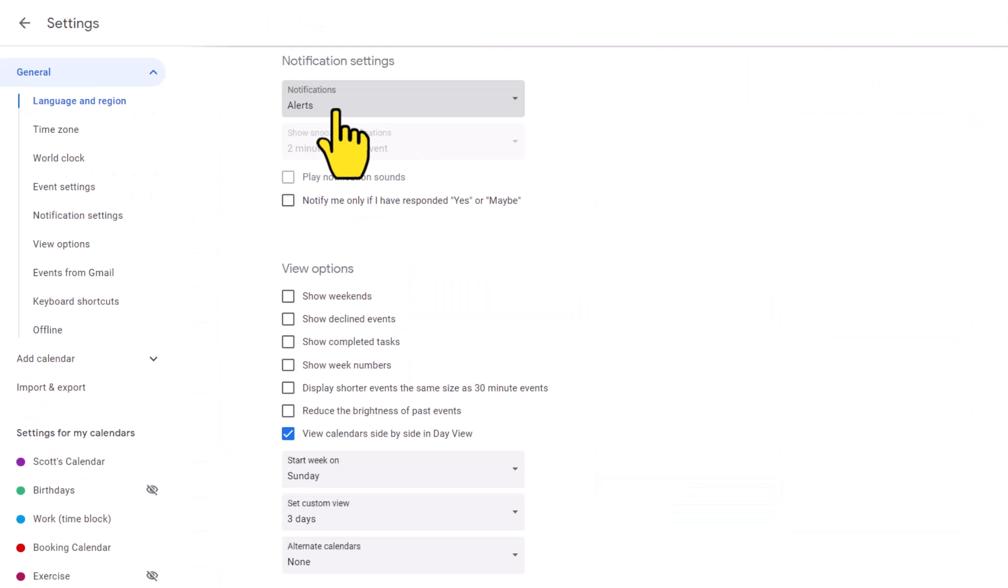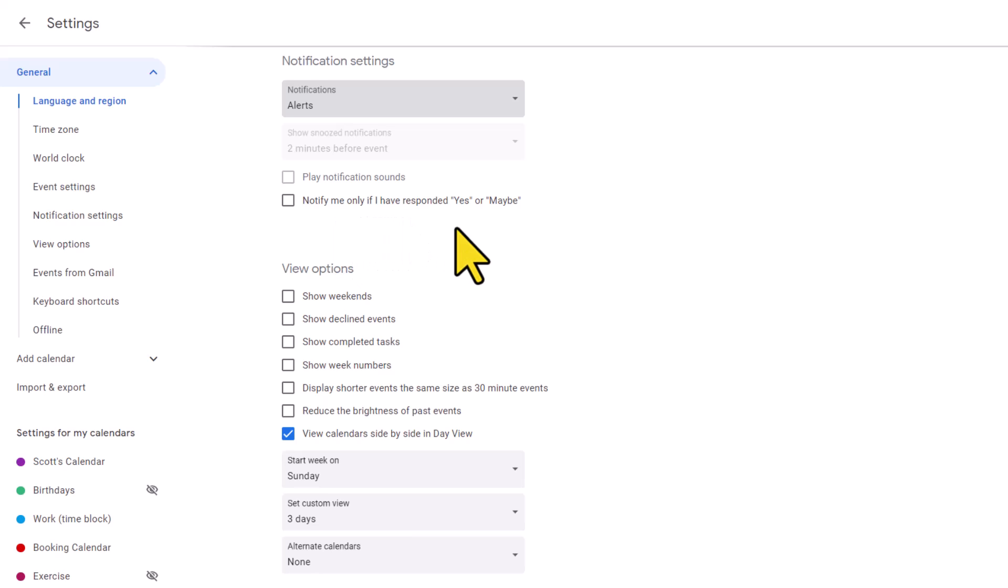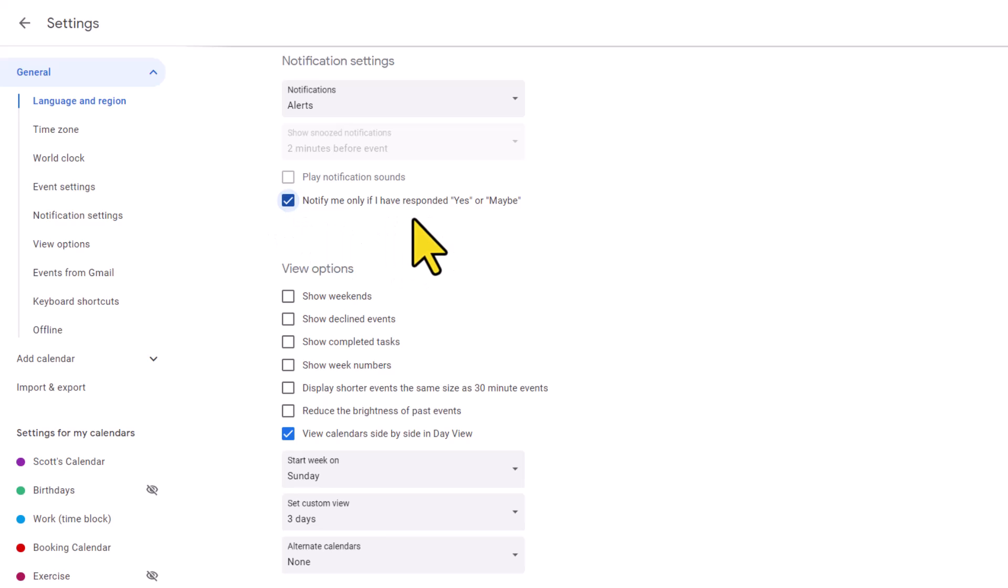Lastly, whether you choose alerts or desktop notifications, you can choose to be notified only if you have responded yes or maybe. Now, pay special attention that this only applies to events or meetings in which you have been invited to, not the things which you have created or the meetings where you are the organizer.